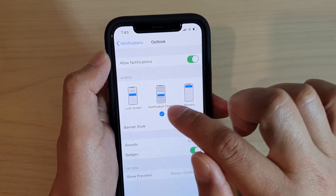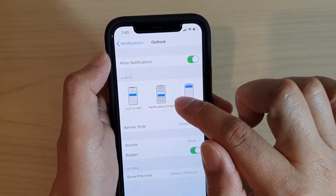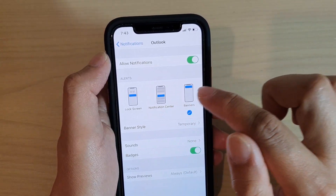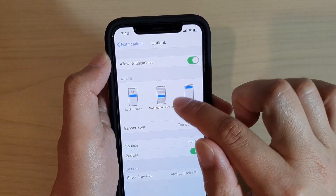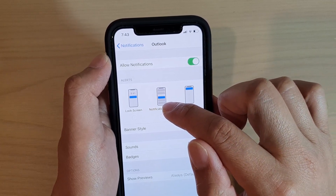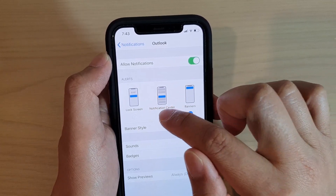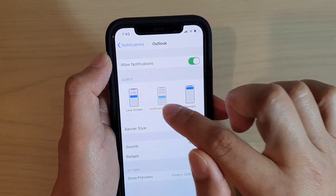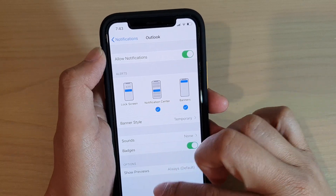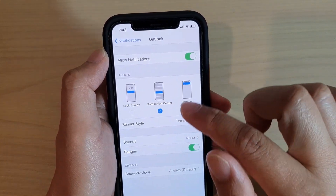Tap on the Notification Center switch to turn it on or off. Tap on this toggle button to switch the state between on and off. If it's off it will not show in the notification center; if it's on it will show whenever you receive a new message.